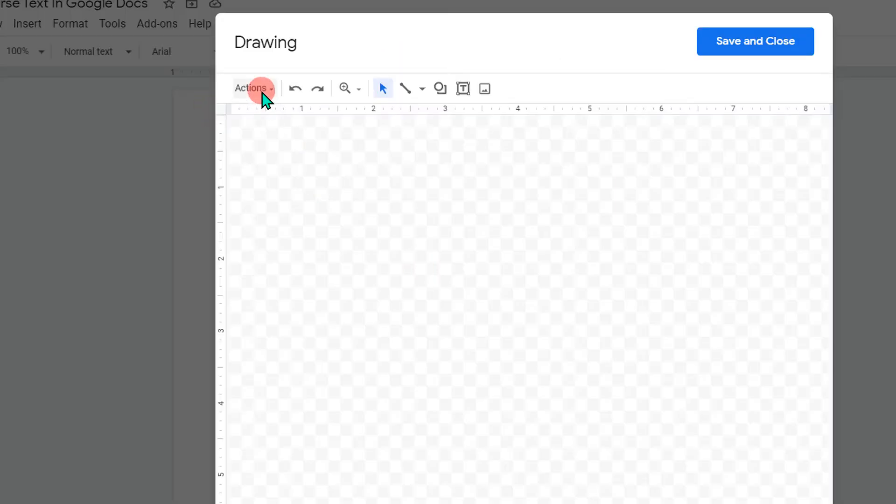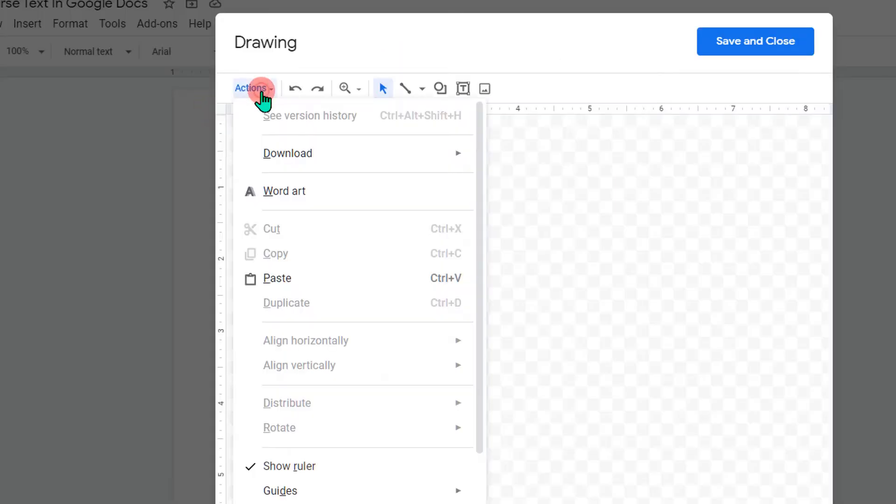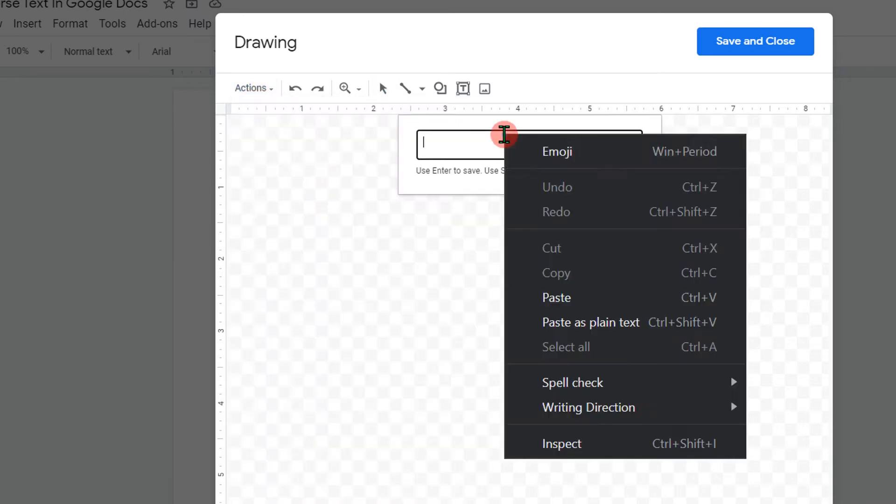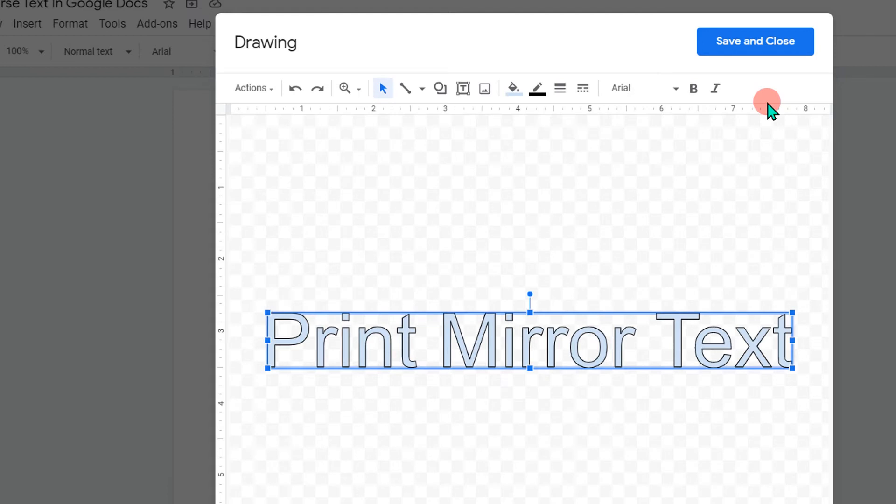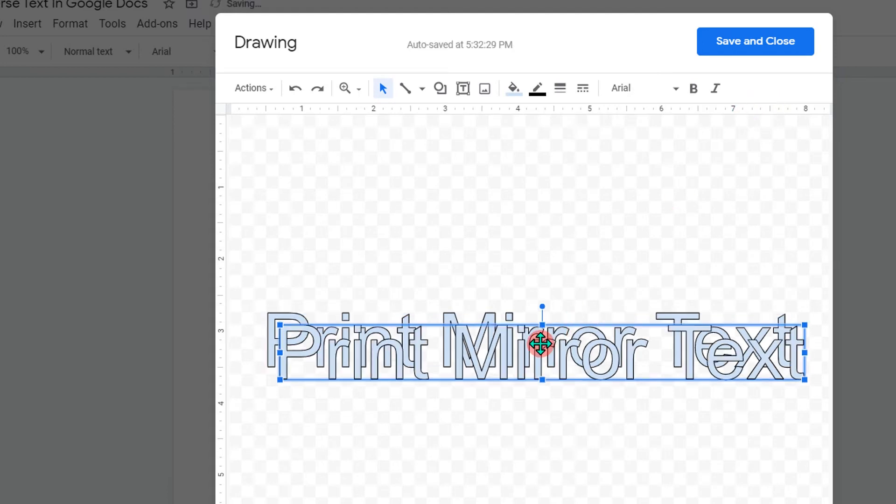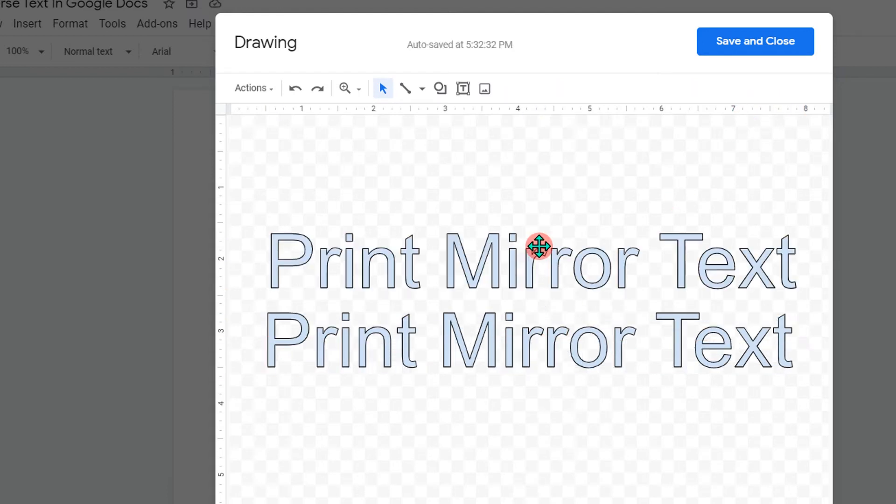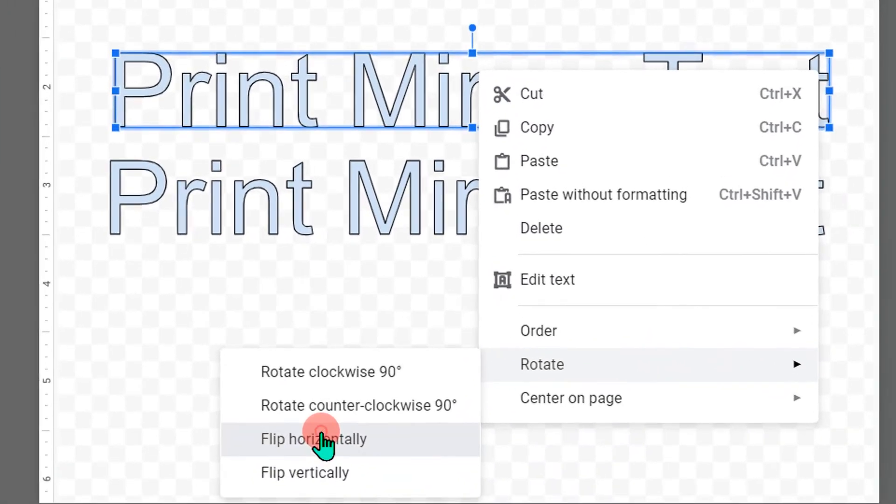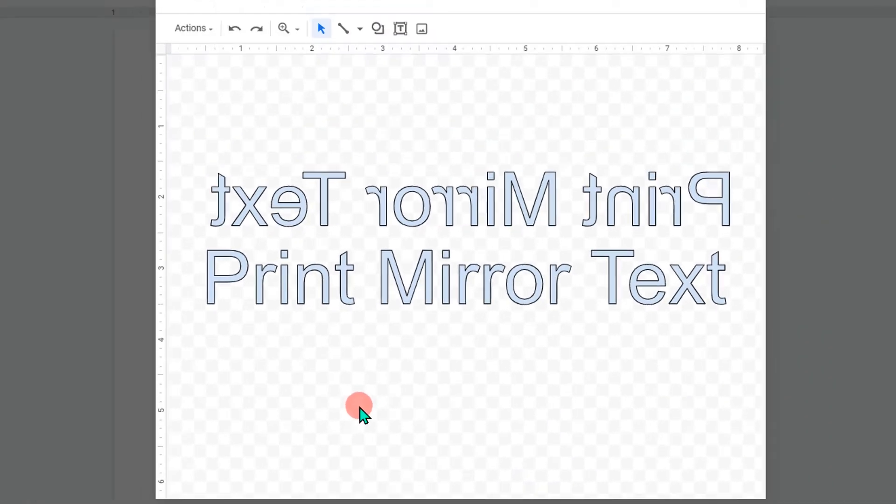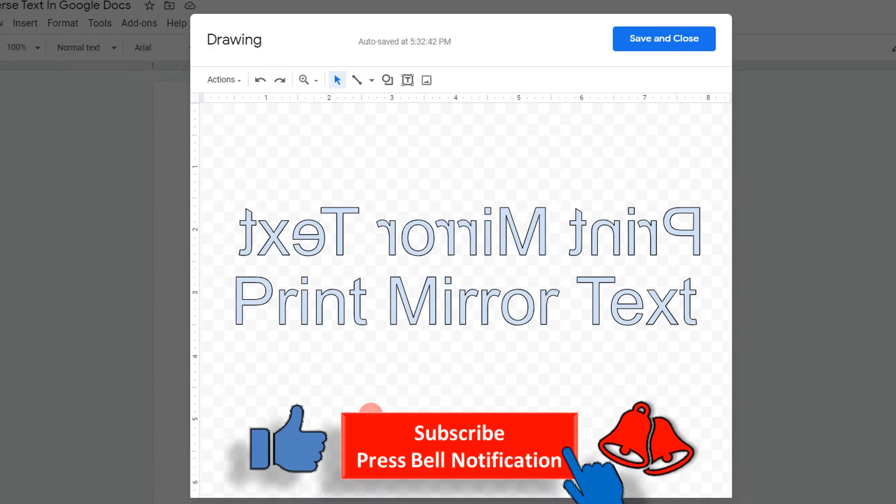Click on actions and select word art. Enter the text you want to mirror. Press enter on your keyboard and make a second copy of the text. Then select the text, right-click on it, go to rotate, and click on flip horizontally. This will convert normal text to mirror text.